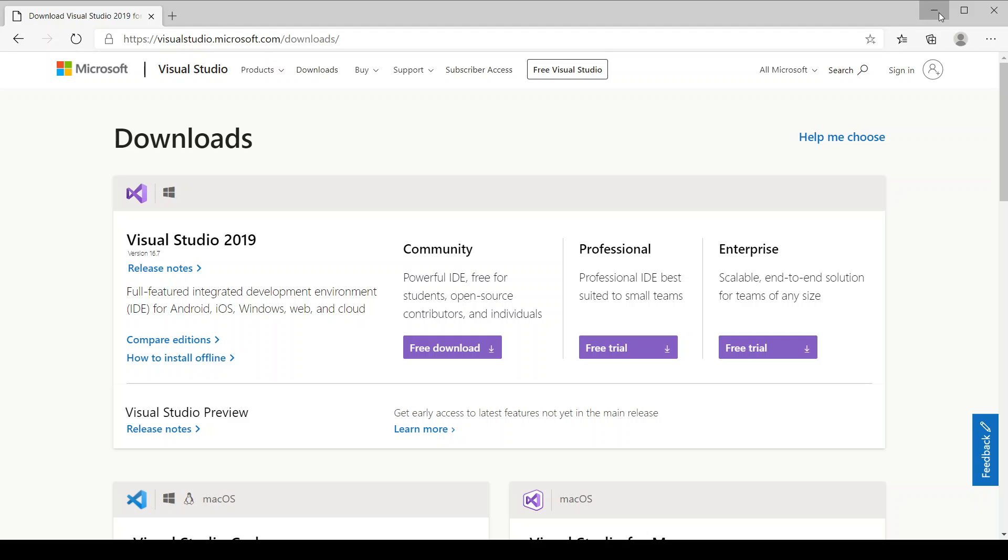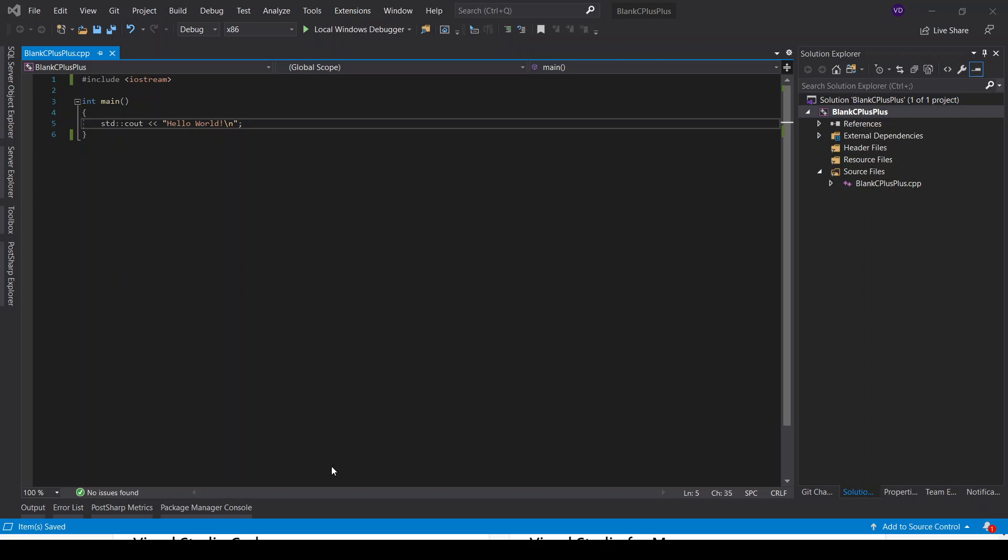Once you've done this, all you have to do is run your Visual Studio and just create a blank console C++ application. Let's get started.